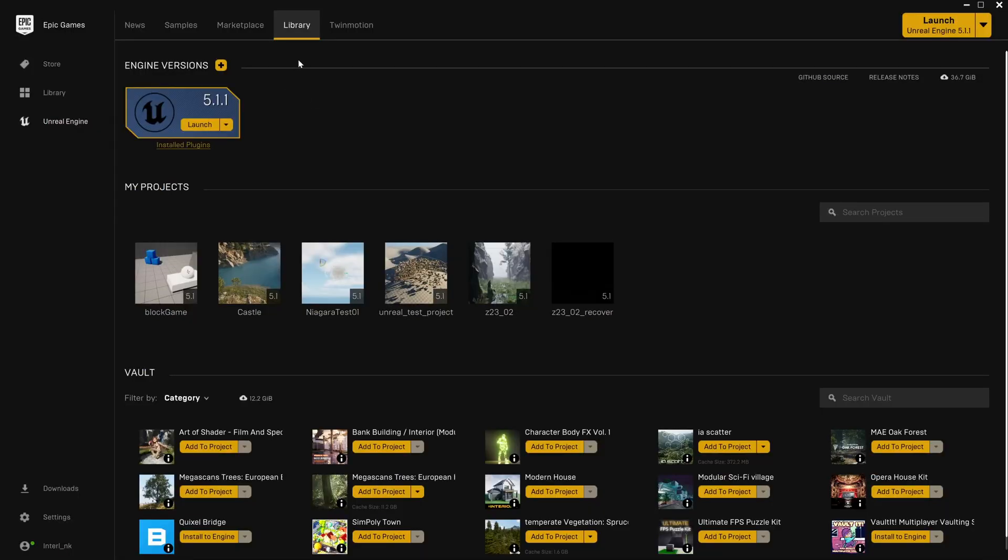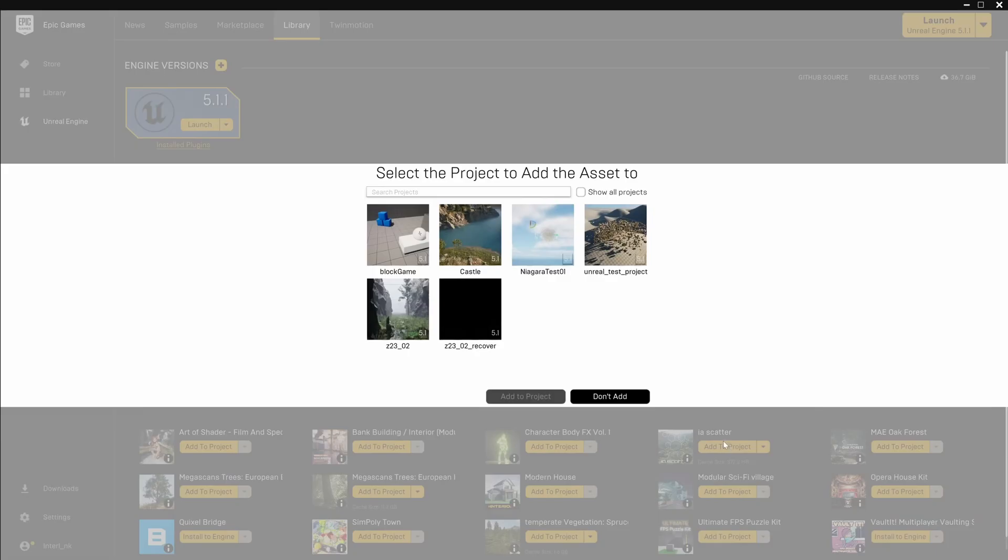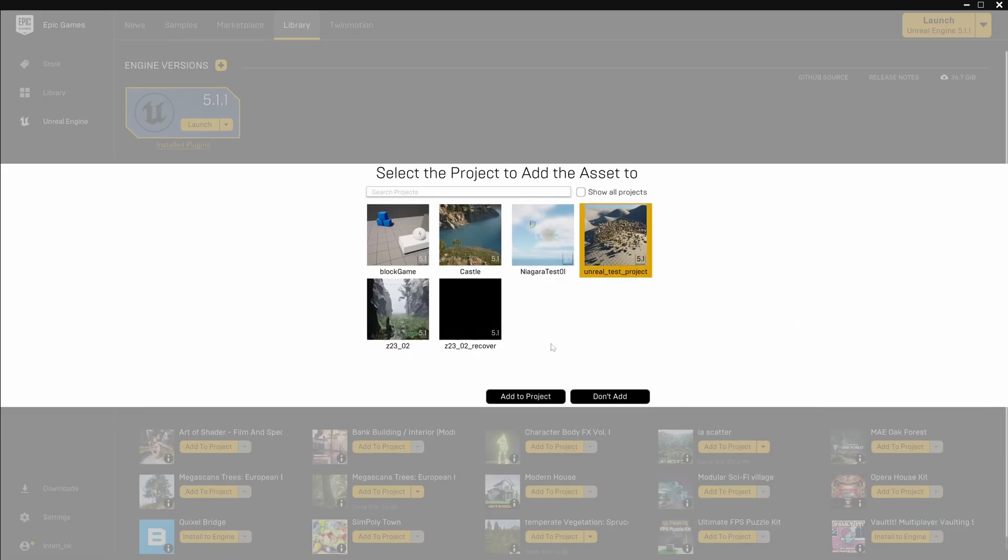The way it works is pretty simple. In the Epic Games launcher go to your library then add the plugin to one of your projects.